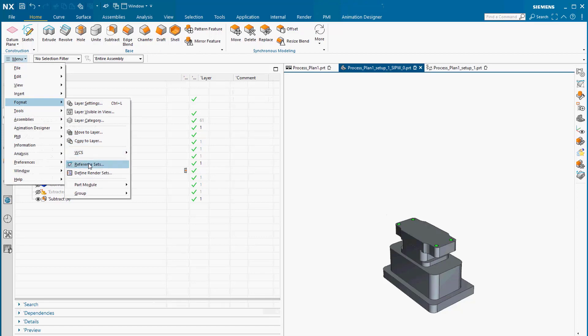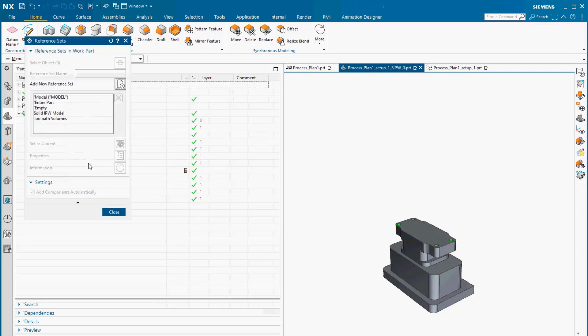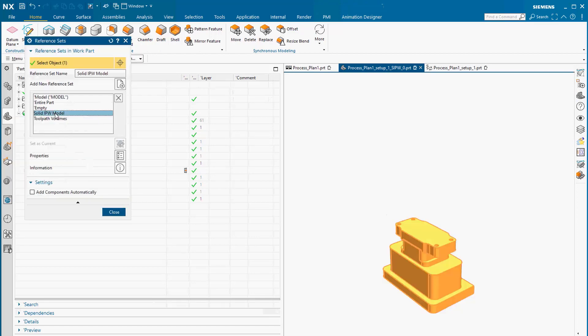The reference sets, Solid IPW model and toolpath volumes, allow you to easily switch between displaying only the Solid IPW model or the Solid IPW model with swept volumes for both the cutting tool and the holder.